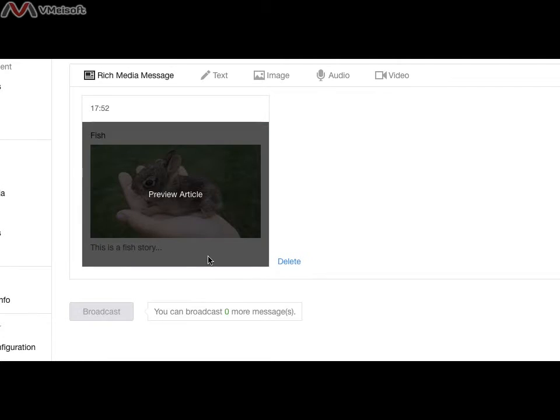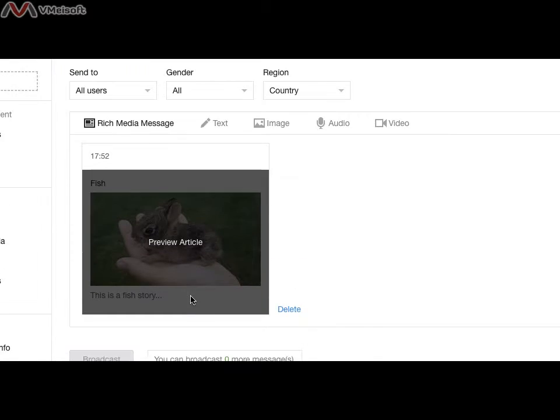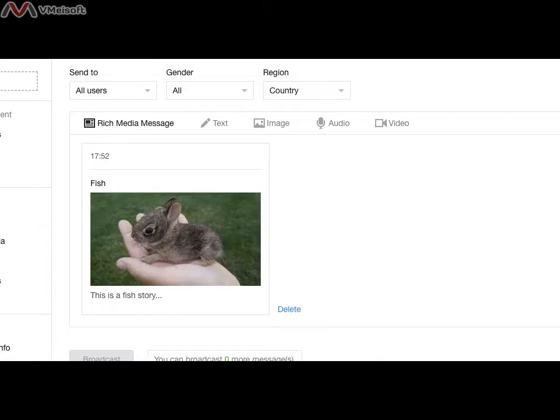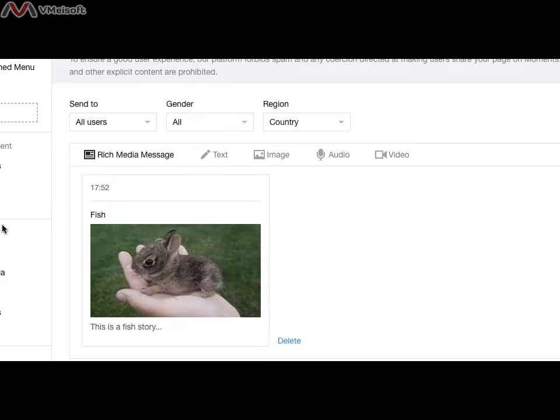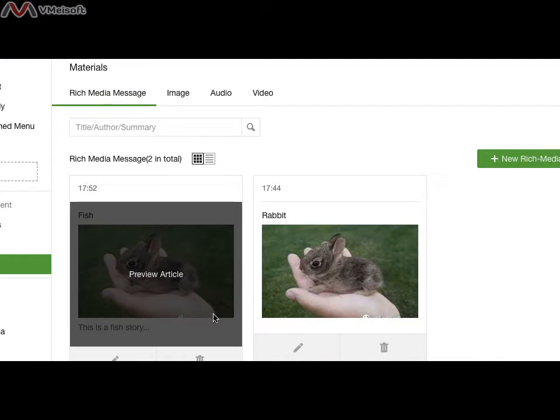I come to the broadcast, but you cannot do the broadcast anymore today because just now I have already broadcast. So this is about creating and managing single content.